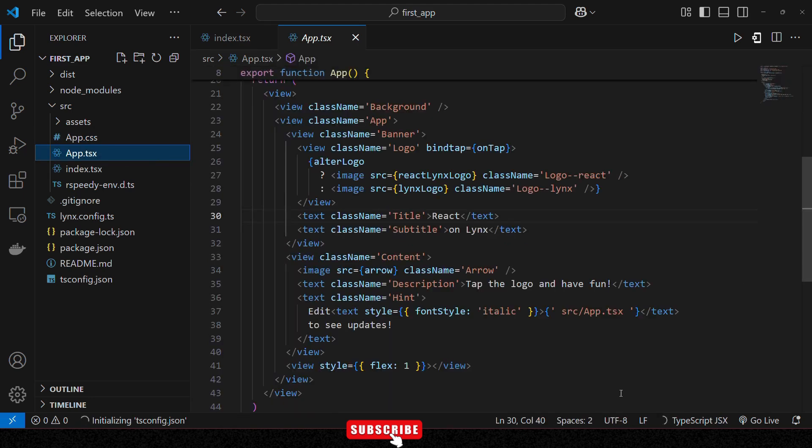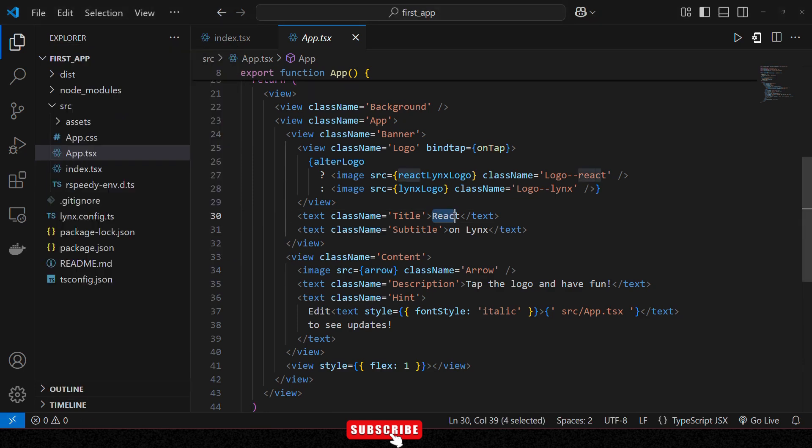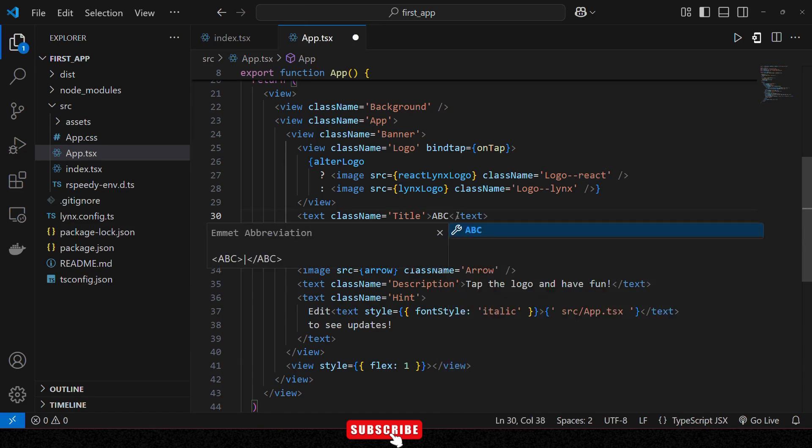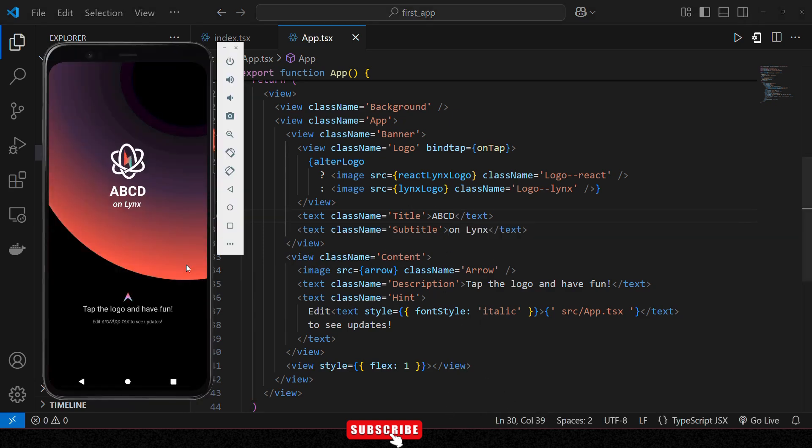Here in the main file, let's see - React is written, so change it to ABCD. Okay, save it. Now on the application, instead of React, ABCD should be written, so let's check.